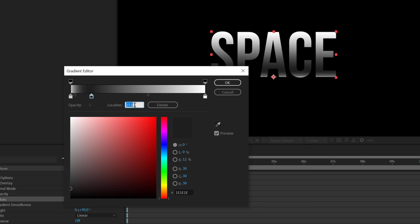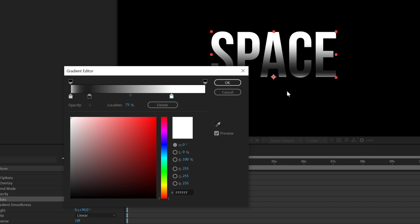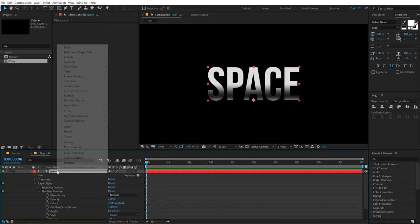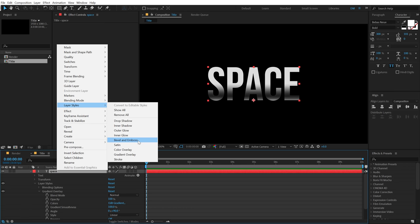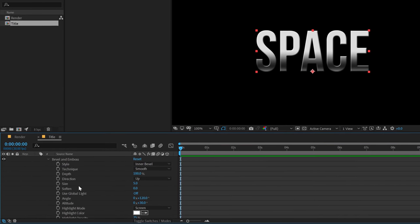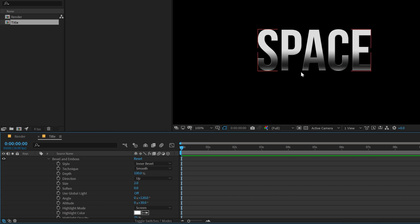Let's set the location to around 14. Go into edit gradient, select this one and pull it to around 75% and make it a bit gray. Set this location to around 50 — that is looking much better. Now let's select the layer again, right click, go into layer style and add bevel and emboss. Set the size to 2 — now we have a nice step in our text.